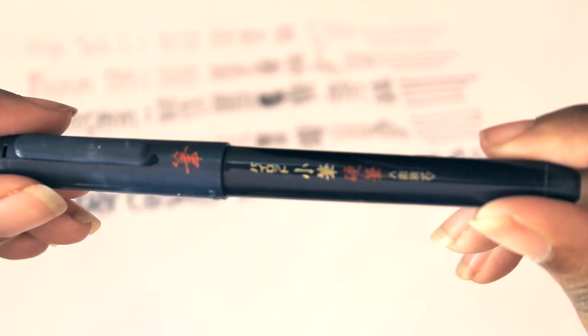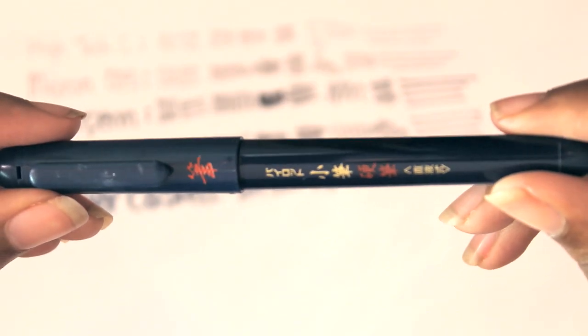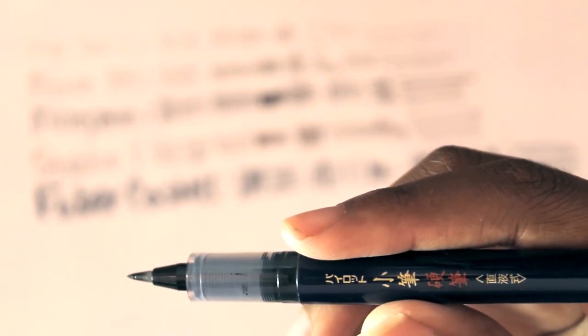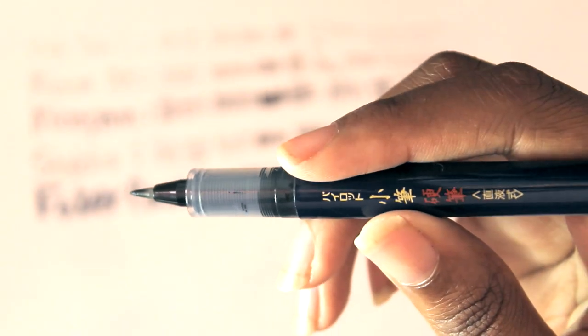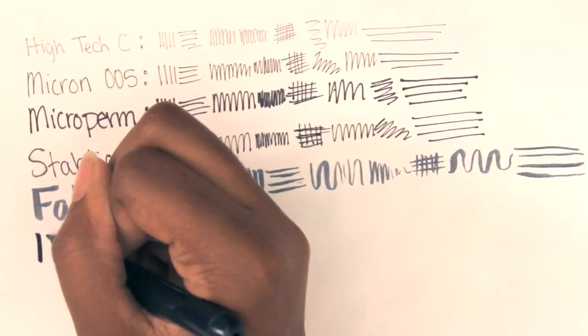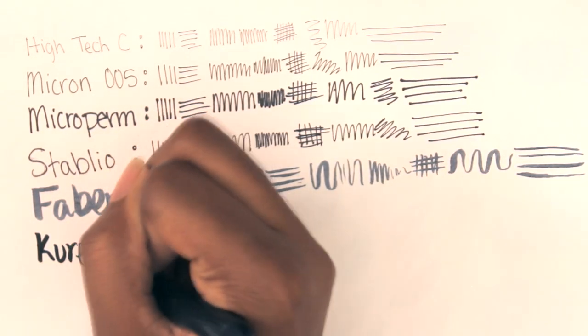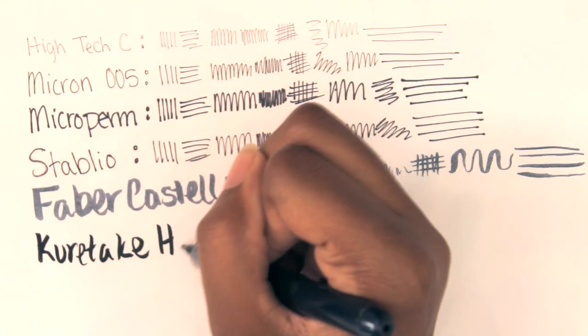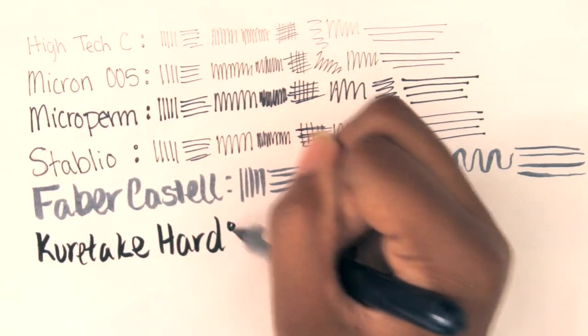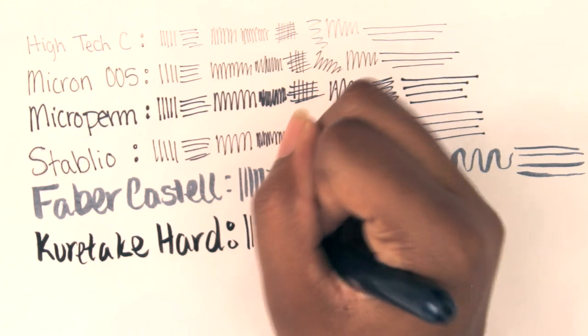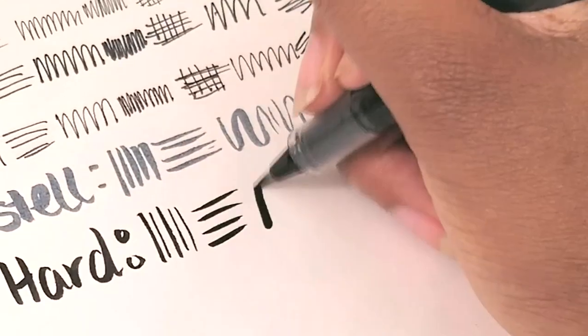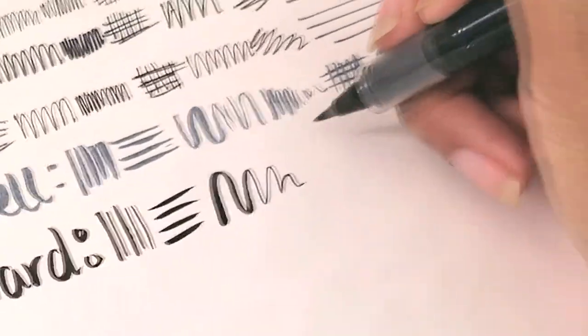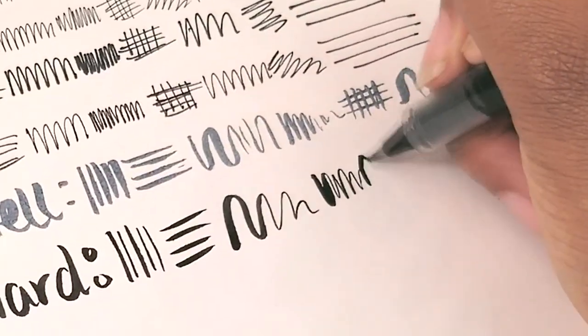Next we have the Kuretake brush pen and this one is in Hard. That's why the tip is really short, but it's still springy or bendy like a brush pen. I really, really like this one. It's something I use all the time - it's perfect. It's so easy to control. I definitely recommend it if you're looking for a good brush pen.